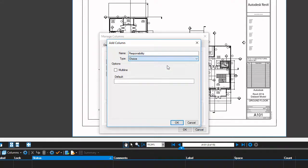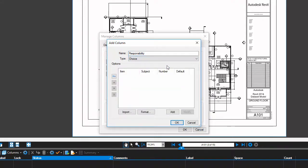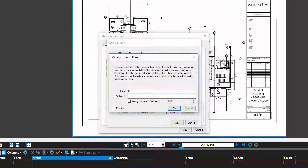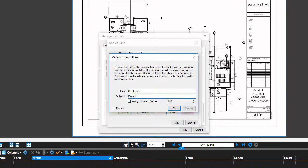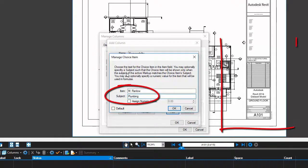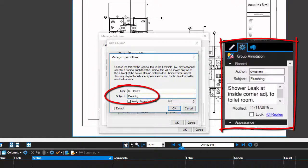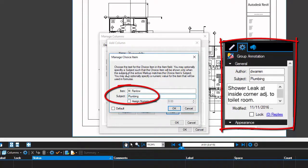Now I'm going to start adding my responsible parties for my project. Enter either a person or company name in the item field. The subject field is dependent on how you want to manage your punch markups. I'm going to coordinate my subjects here with my markup subjects. Typically, I organize my punch list items by trade, so plumbing, electrical, painting, and so on will have their own subjects.